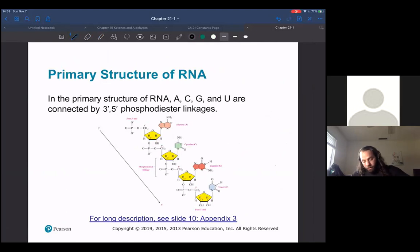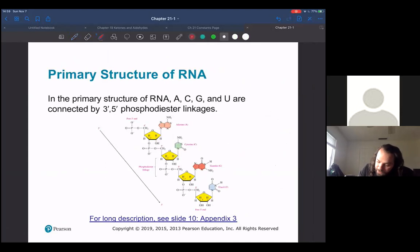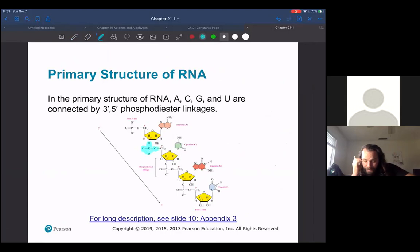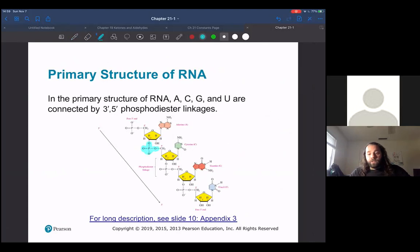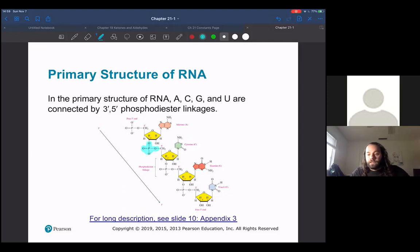This is a less cartoonish picture of what was just shown, where you can actually see these phosphodiester linkages and what exactly they look like. You have the base identity as well — that's what differentiates these nucleotides. So your different strands of DNA will differ in the exact organization of the different nucleotides.